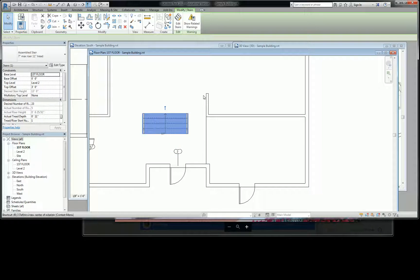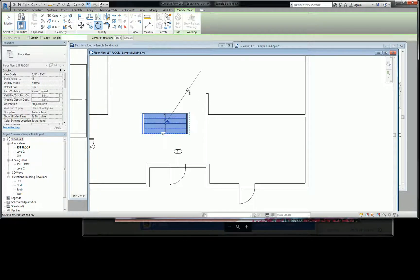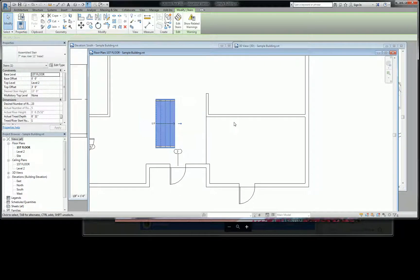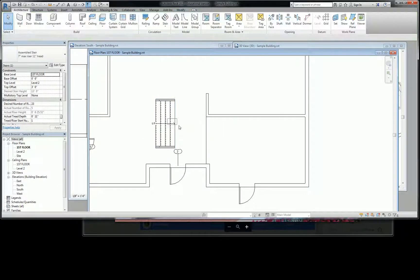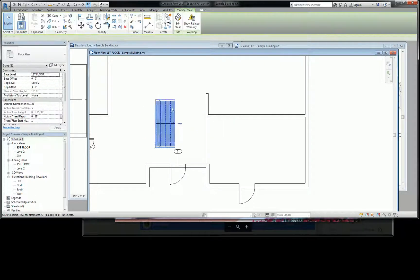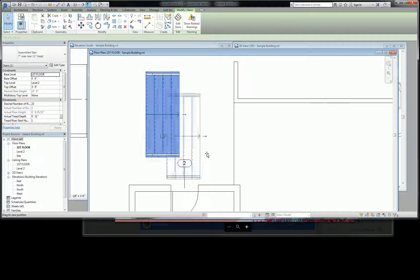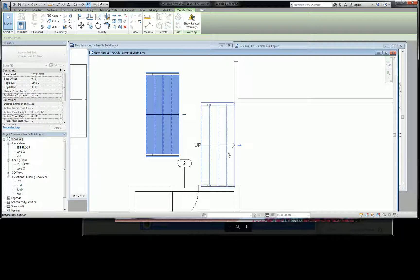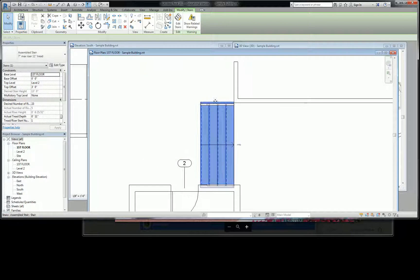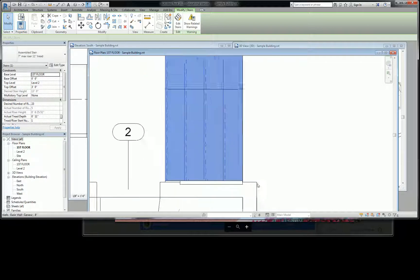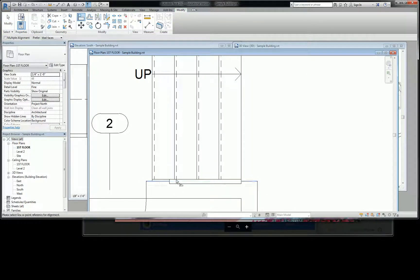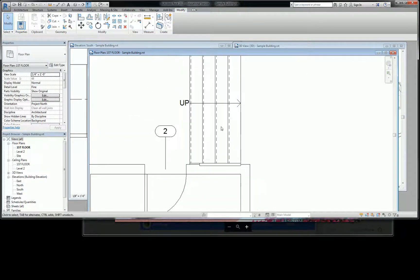So let me rotate this back down, click here, 90, and then drag it into place. Wouldn't let me align. All right, well, I'll fix that later. Okay?